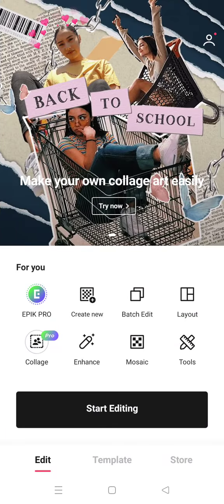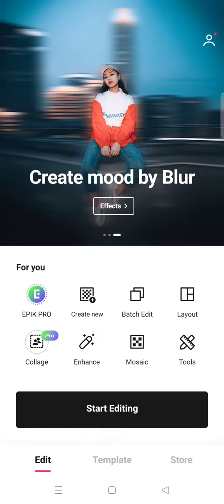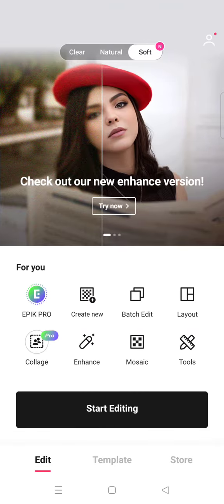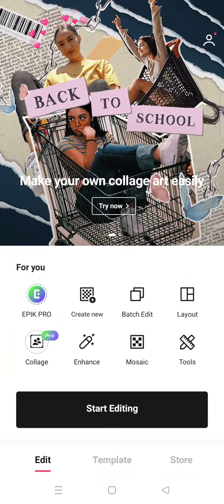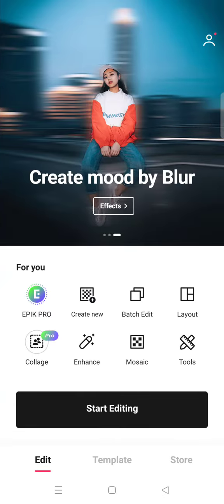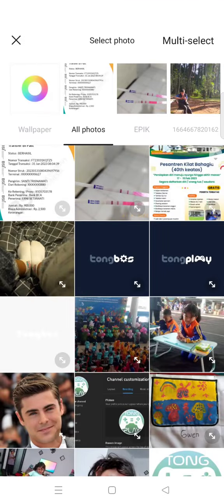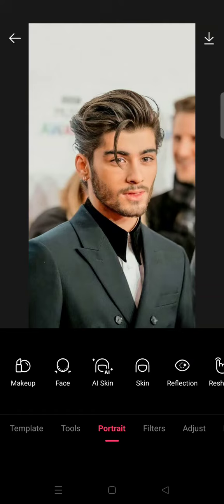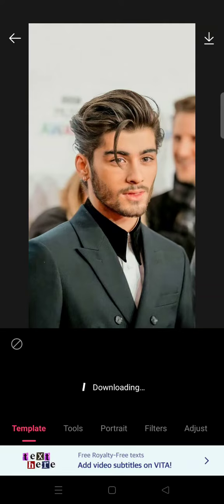Hi guys, back with me again in this channel. On today's video I'm going to show you how you can add eye reflections to your selfie photo using the EPIK photo editor. I'm going to click on Start Editing and choose the photo that I want to edit.